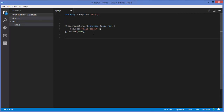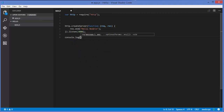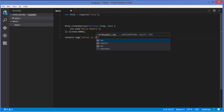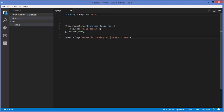If you want, you can log a message to show that the server has started. Use console.log and write something like 'Server is running on http://127.0.0.1:3000'. Then save your code and open your command line again.